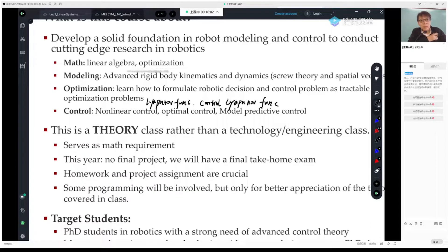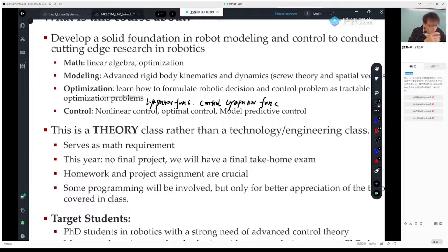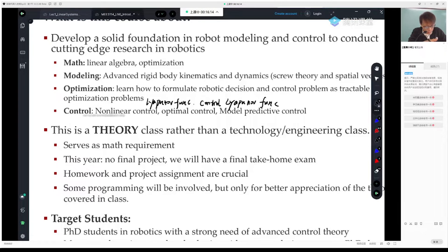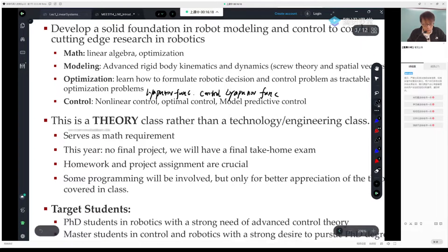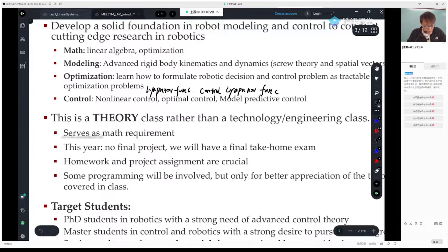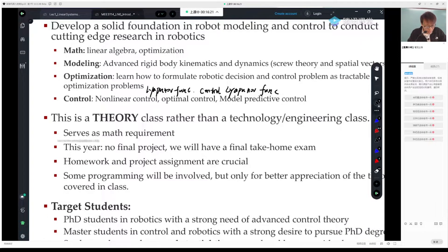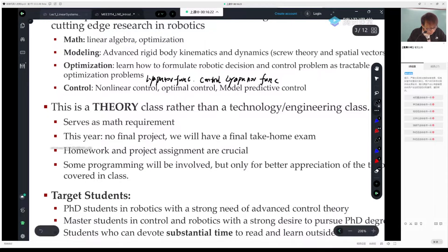Each of these topics can be a separate class. I'll try my best to give you the shortest path to get to the main results, but we won't be completely thorough on each topic. We only have one class, and we don't have other advanced control classes at SUSTech, so I have to cover as many topics as I can.